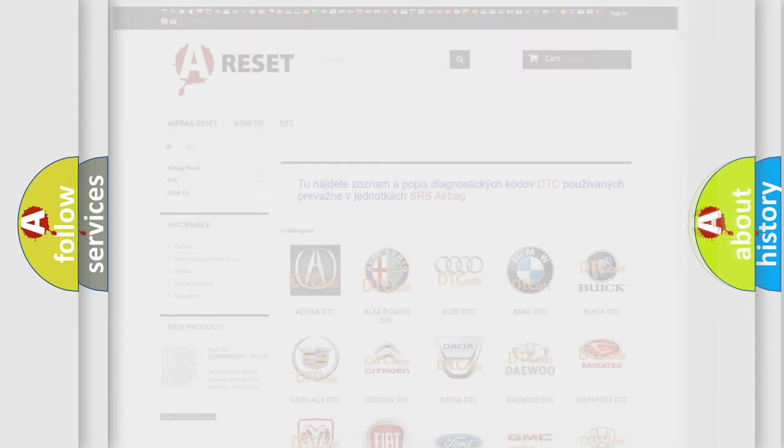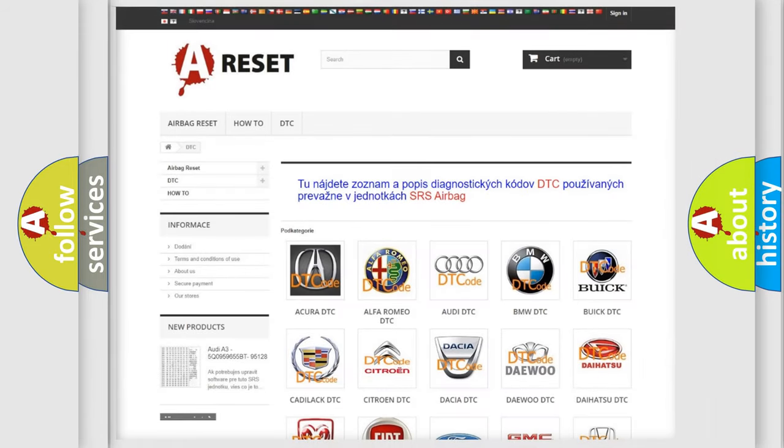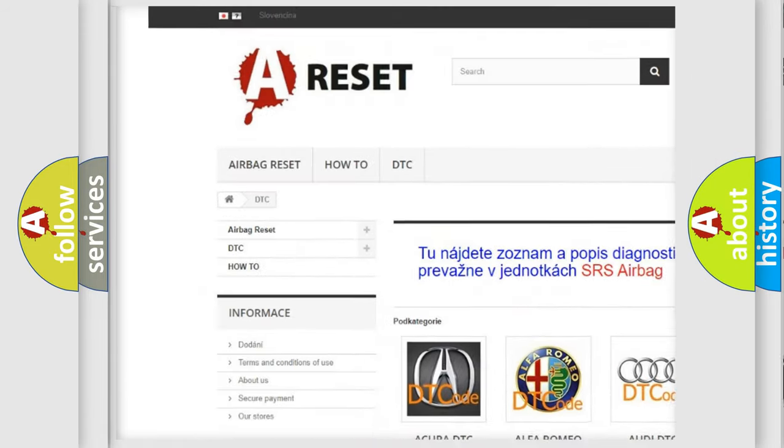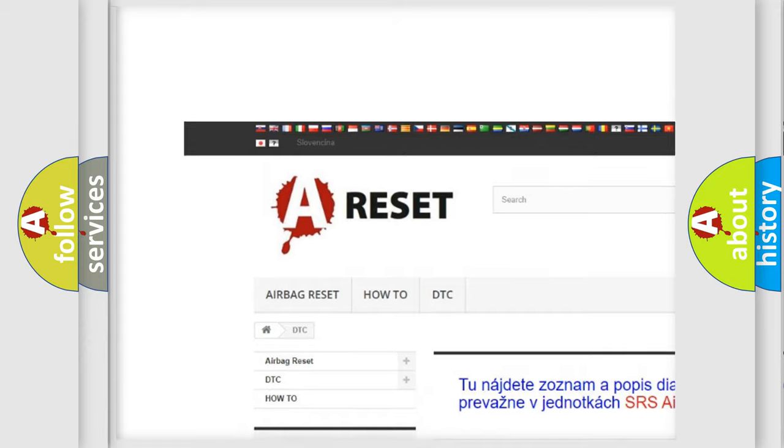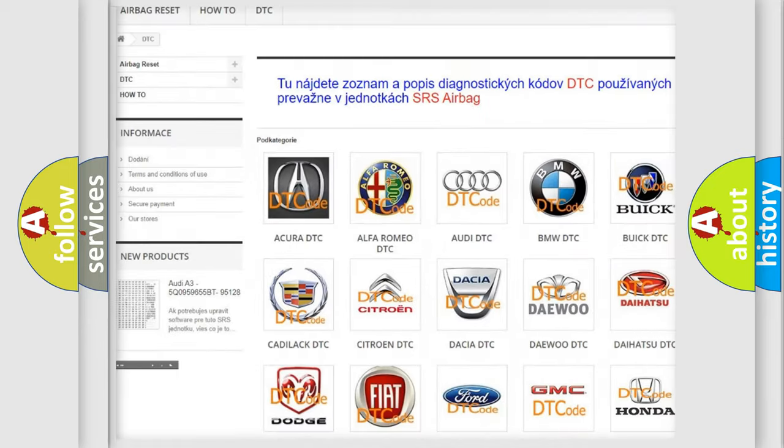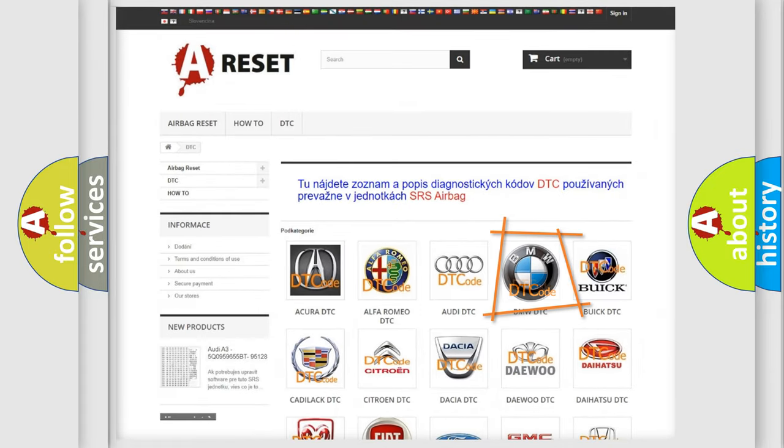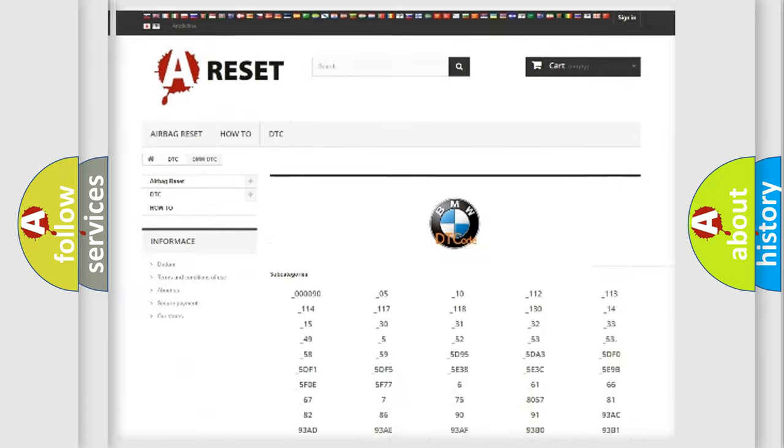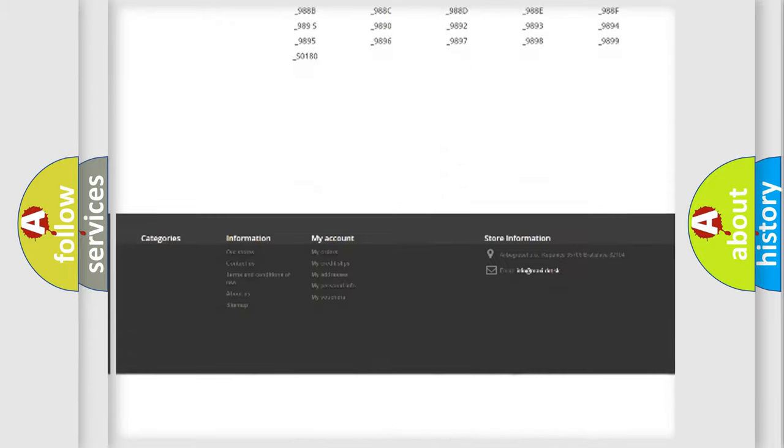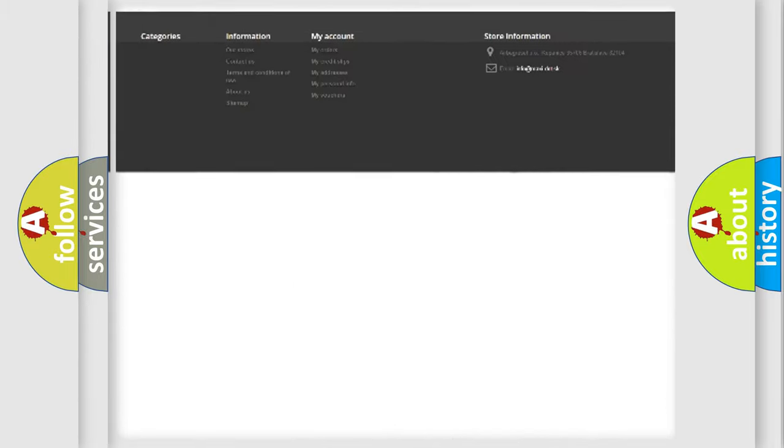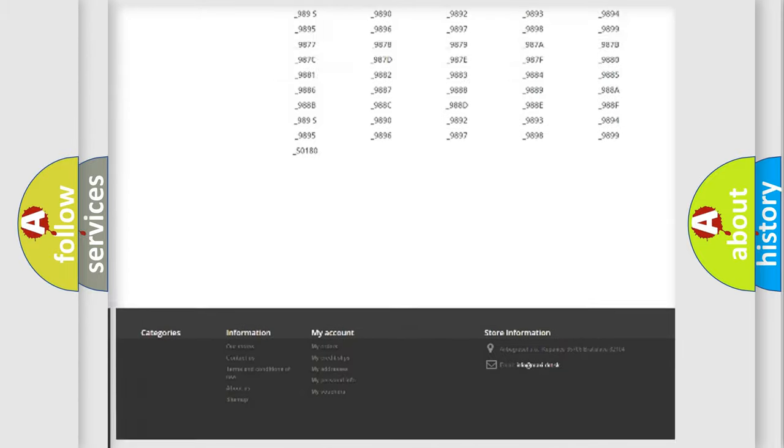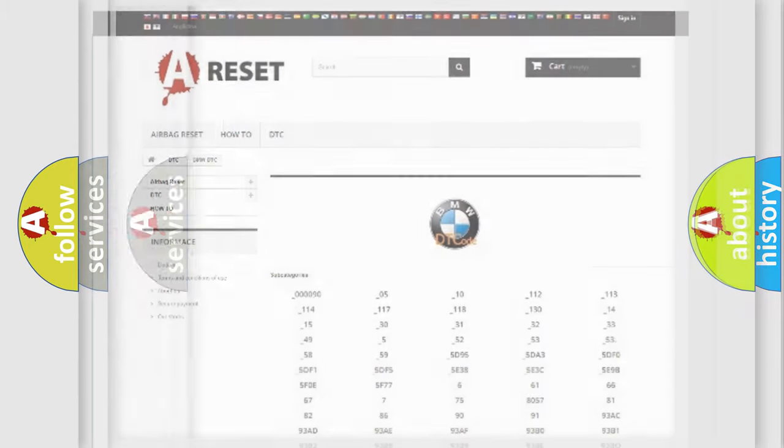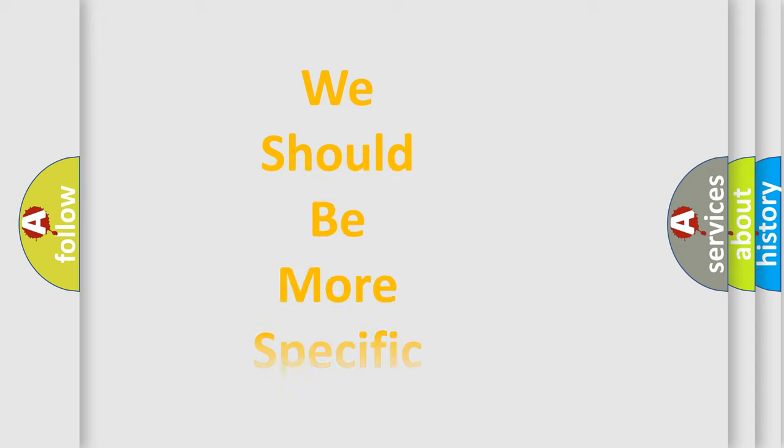Our website airbagreset.sk produces useful videos for you. You do not have to go through the OBD2 protocol anymore to know how to troubleshoot any car breakdown. You will find all the diagnostic codes that can be diagnosed in BMW vehicles and many other useful things.